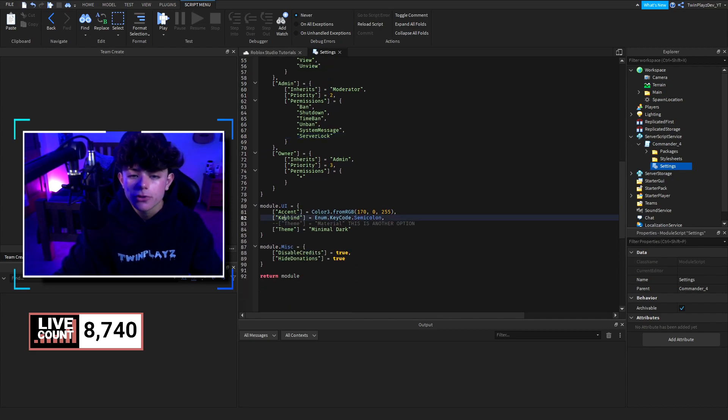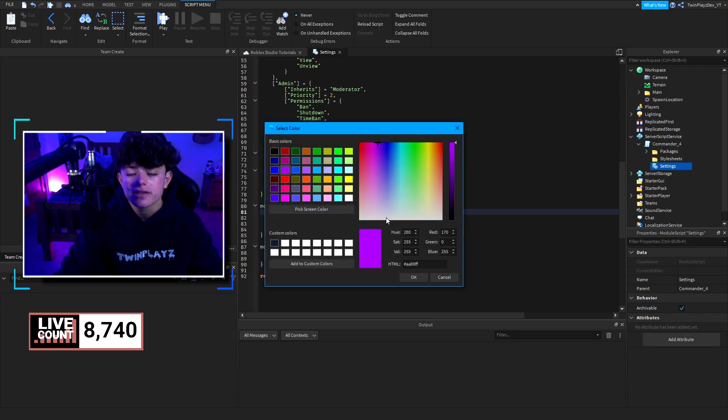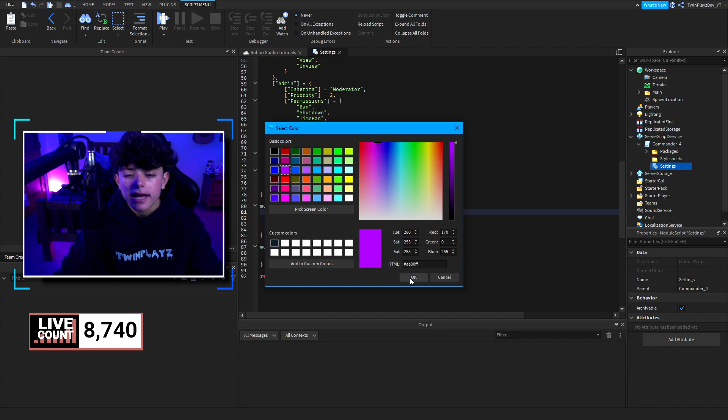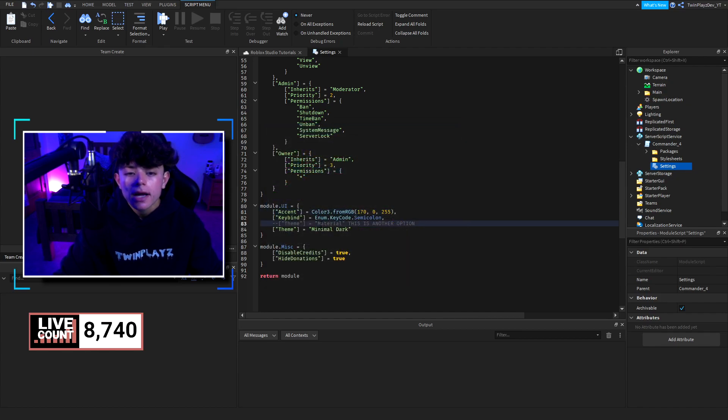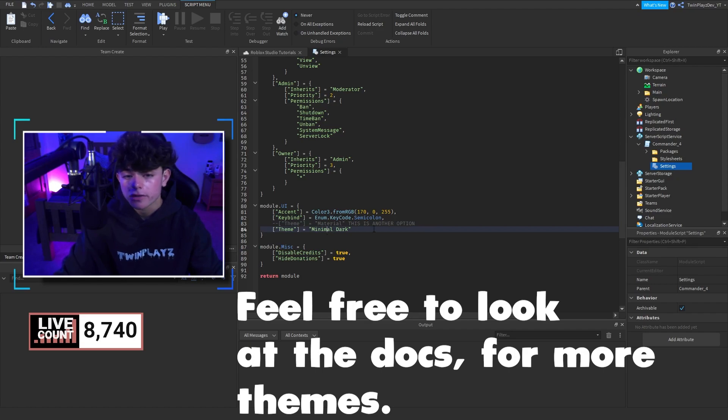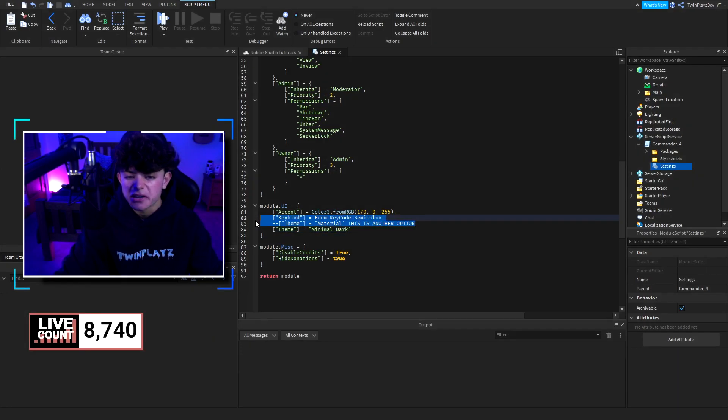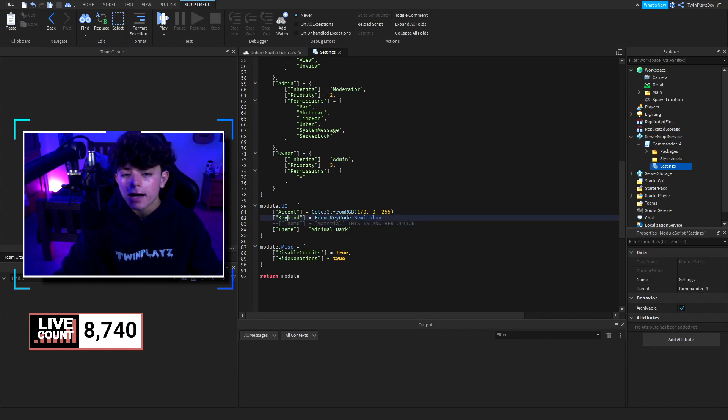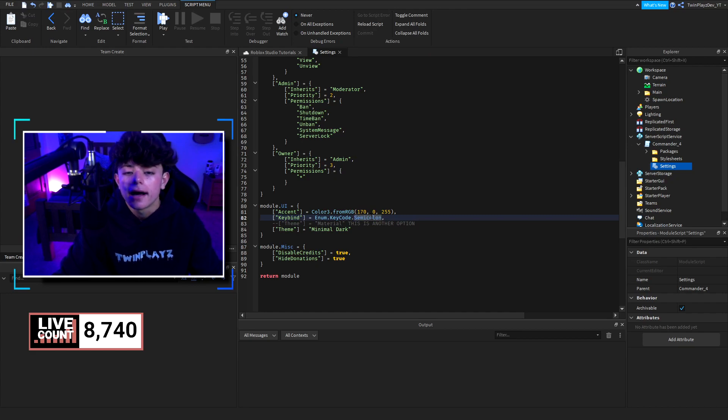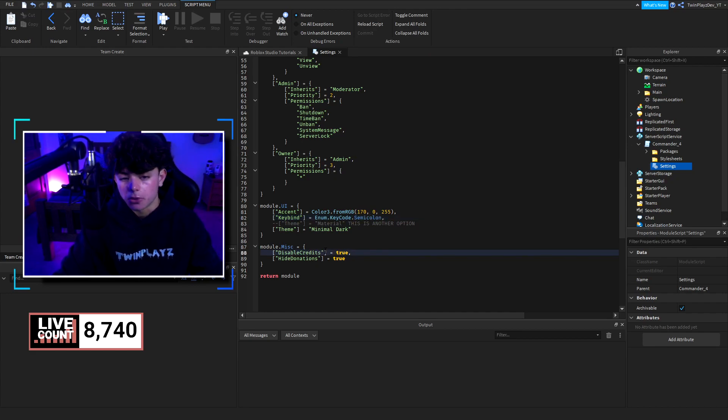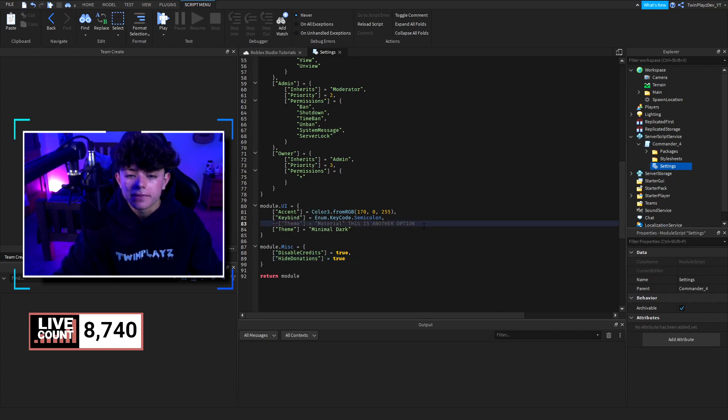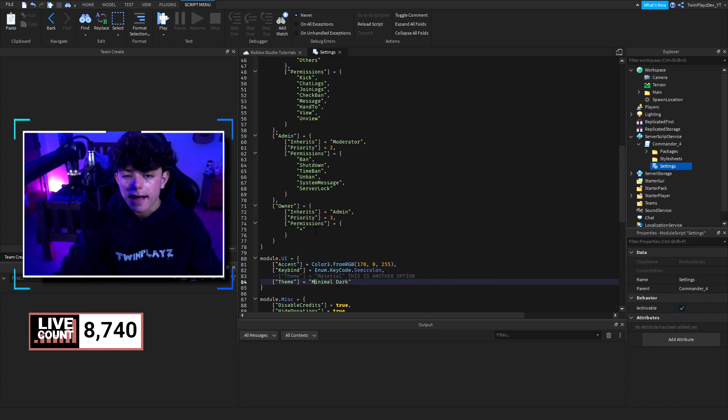For the UI-wise, this is the accents. You can change this color right here. So this is what the button color looks like when you select it, and I'll show you in a bit here. I'll just change it to purple for now, and I'll show you. Now, talking about the themes, you can change this to material or minimal dark. So this is dark theme, and this is light theme. I just made it so you don't have to worry about it. Now, keybind, you can do semicolon. This is where you can change the keybind to anything to open the commander panel. But yeah, and then this is just disable credits and hide donations. You're just set to true because, you know, you don't really need that. But this is another theme you can worry about.